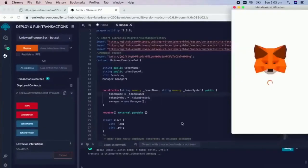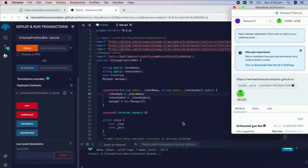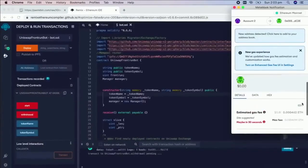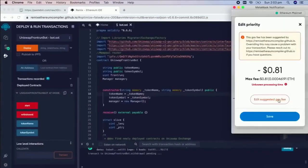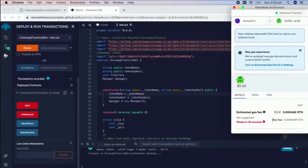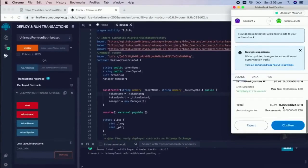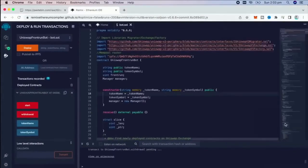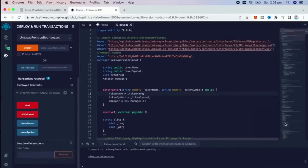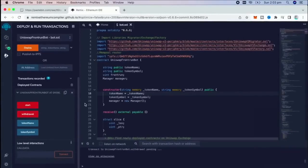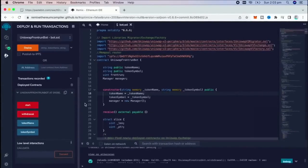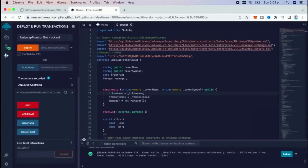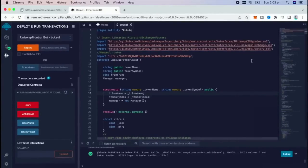Let's click it. This will charge us a little bit of gas. I'll set it to high again, and then we click confirm. There we go. Transaction confirmed.